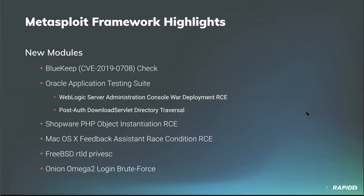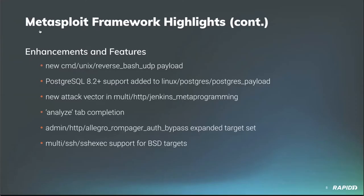And community contributor NSA added a new auxiliary module for group forcing credentials of HTTP D service on Onion Omega 2 devices. Small little cool devices that look like. And some cool non-module stuff's going on. Community contributor B Coles added a new payload. It's a command UNIX reverse bash UDP shell payload to be specific, which allows a reverse UDP shell on NICS targets. And community contributor ART Sun L provided an update to the Linux Postgres Postgres payload exploit module, allowing it to target Postgres versions 8.2 and later.